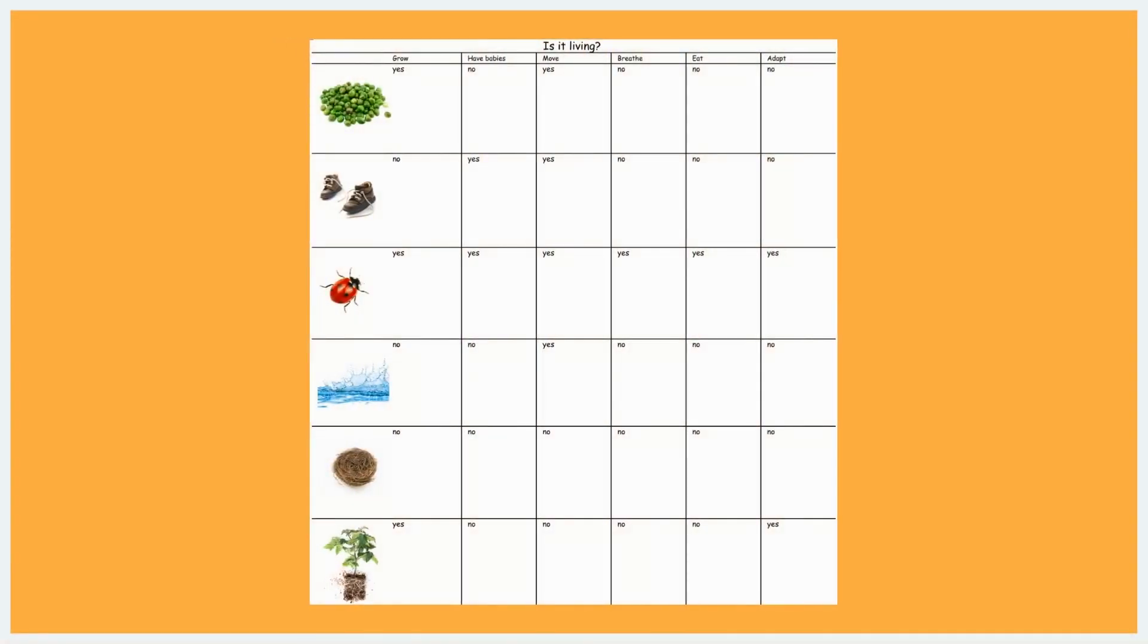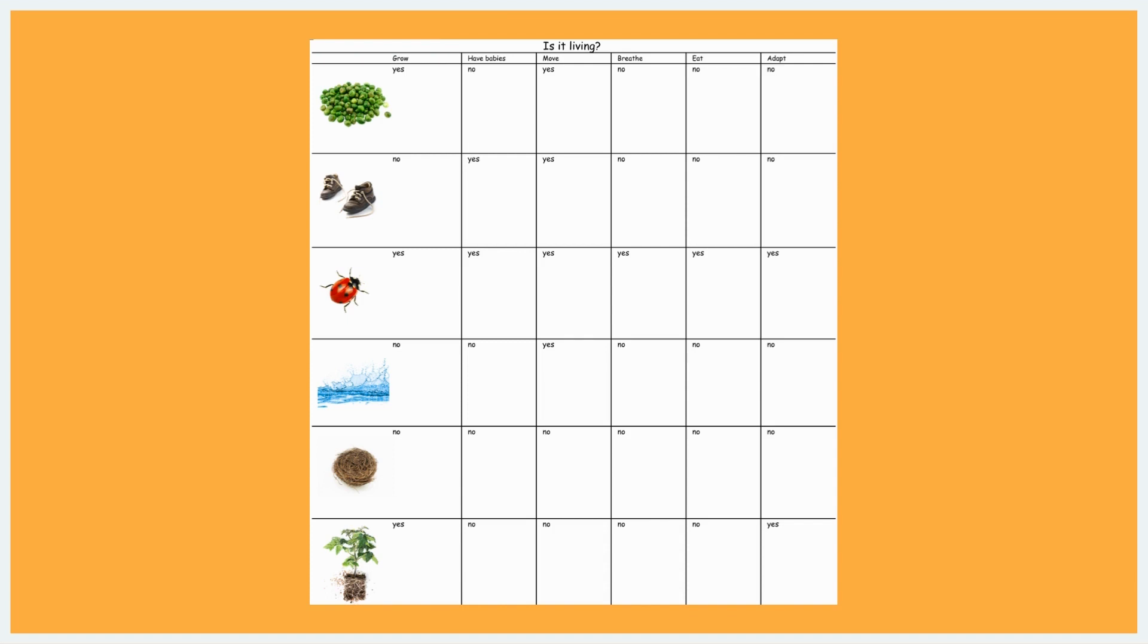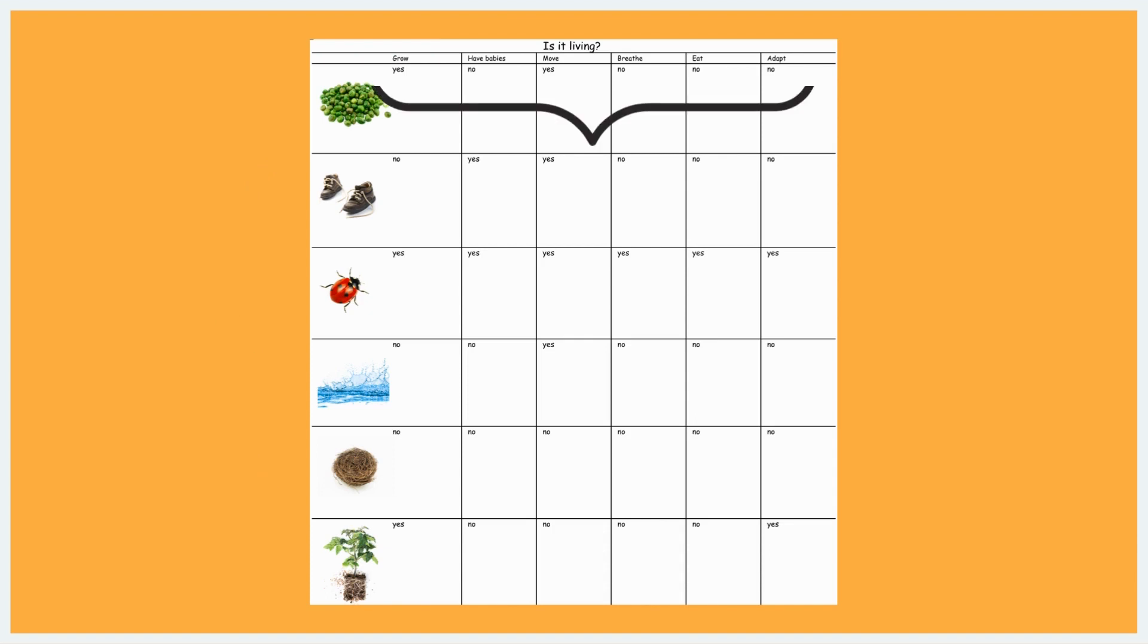Before starting the activity, you will need to prepare the documentation panel by writing the learning activity question, "Is it living?" at the top. Below the question, create a chart with seven rows and six columns. On the left side of each row, attach the image of your living and non-living items. Next, label each column with one characteristic of living things previously identified by the class.